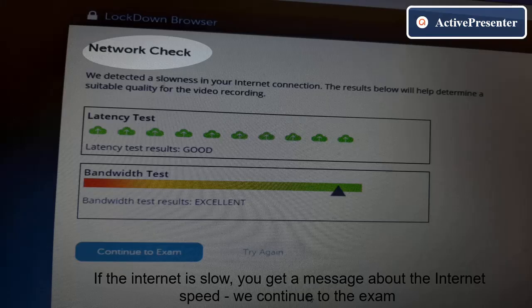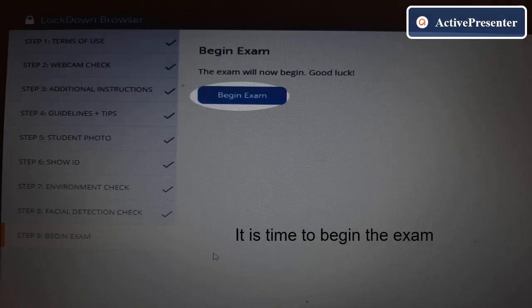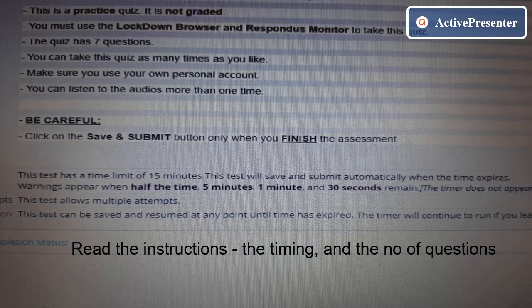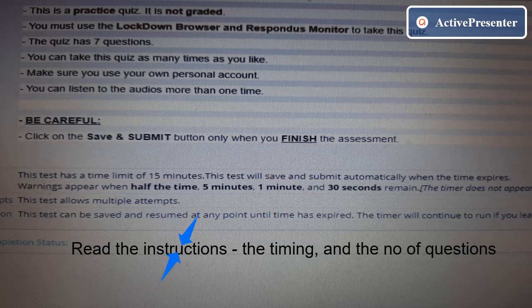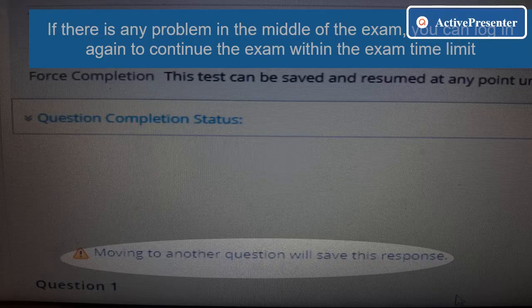If the internet is slow, you will get a message about the internet speed. Click Continue to Exam. It's now time to begin the exam. Read the instructions, the timing, and the number of questions.